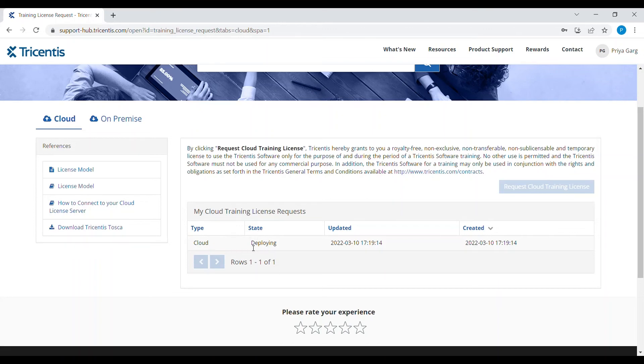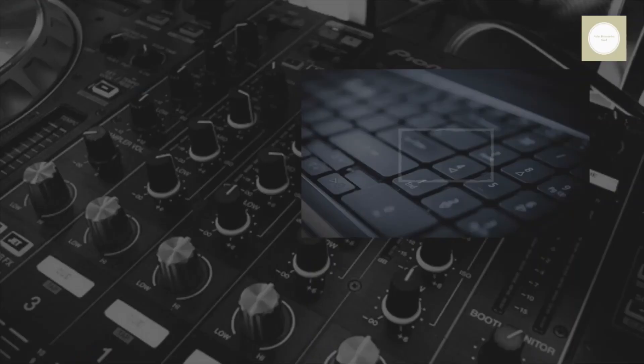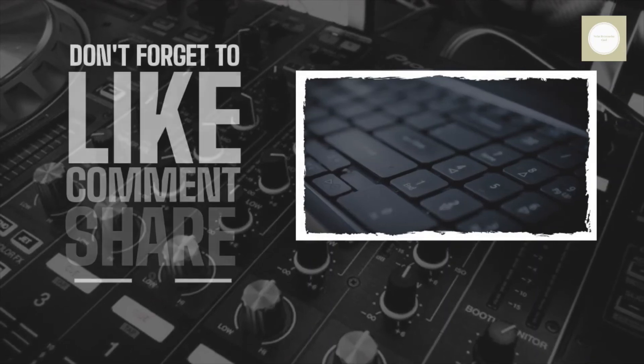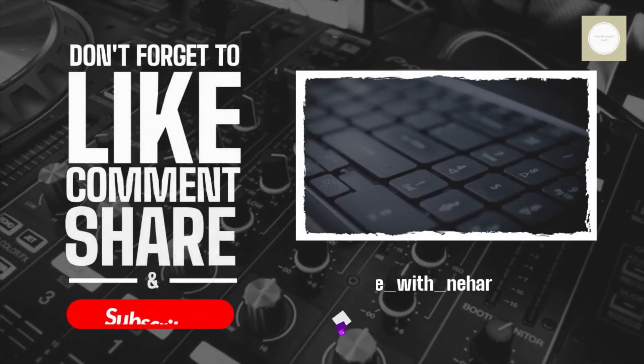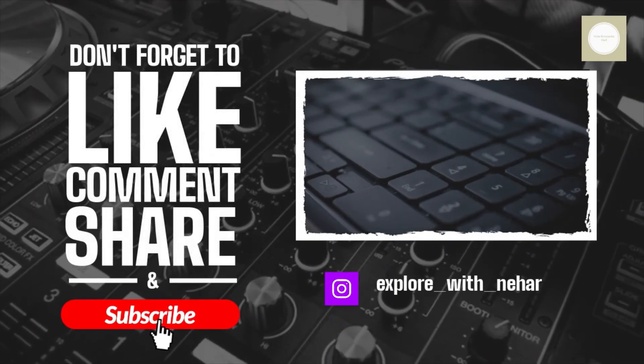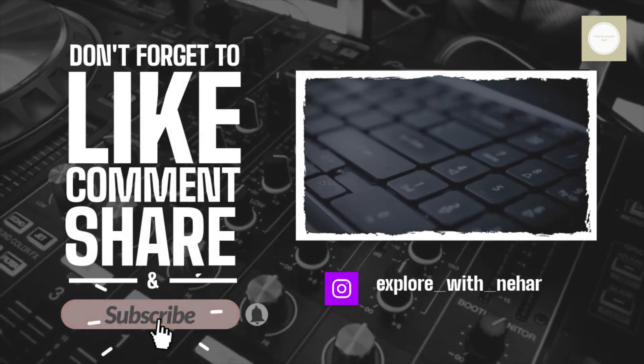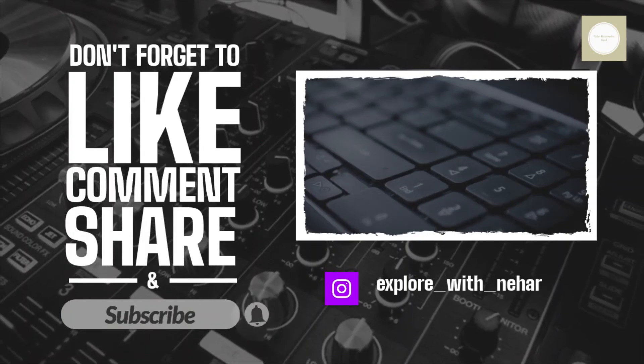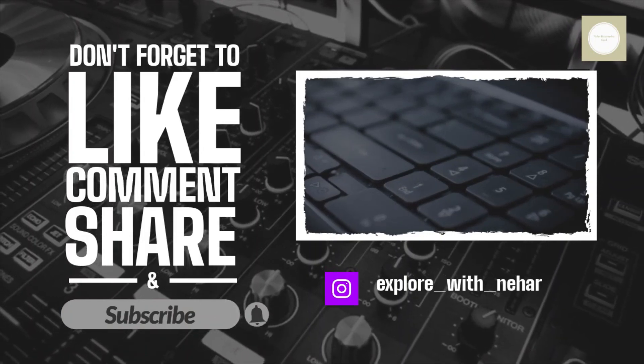In this way, you can request a trial license. If you have any queries, you can mention in the comment box. For more information, please join us. Thank you.